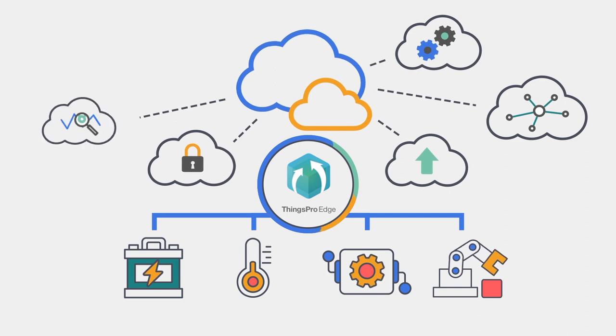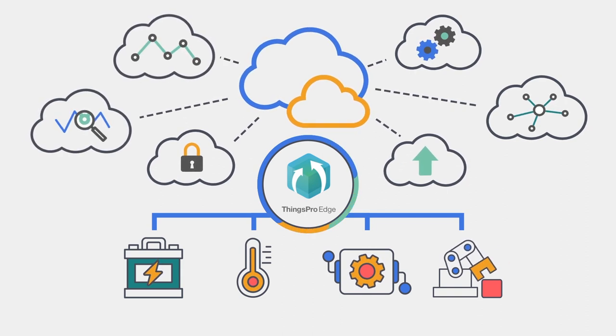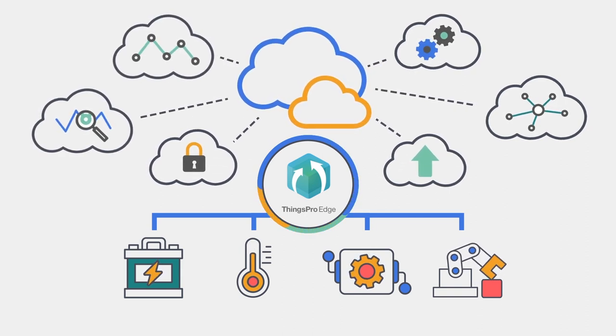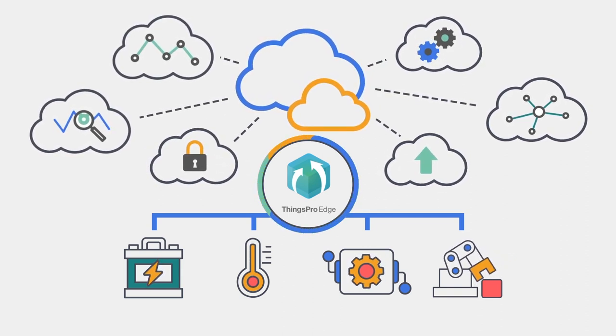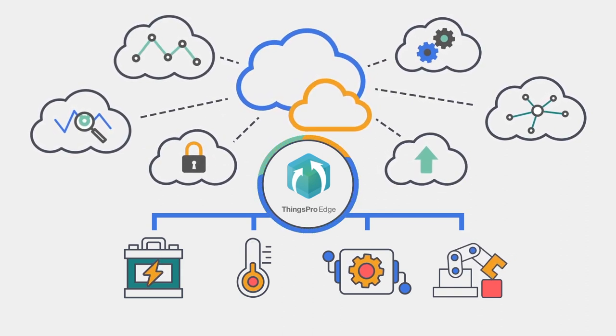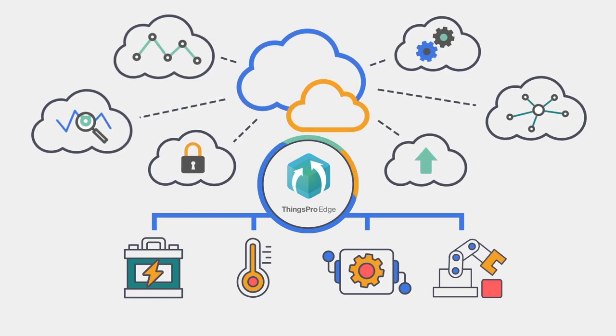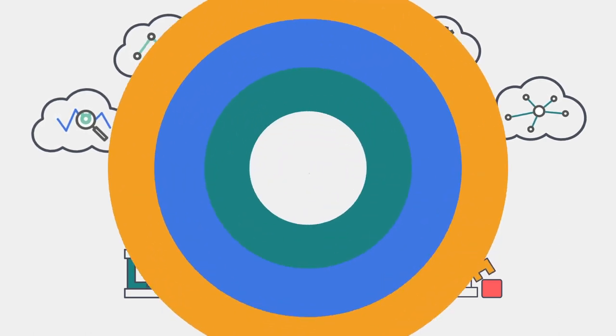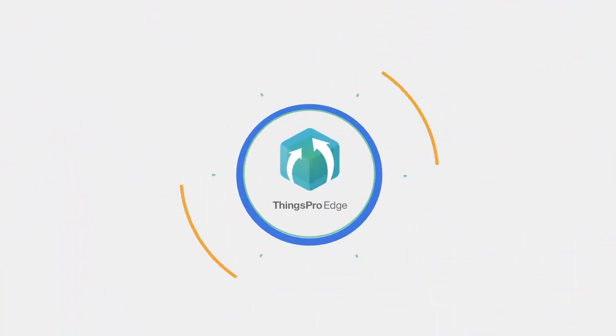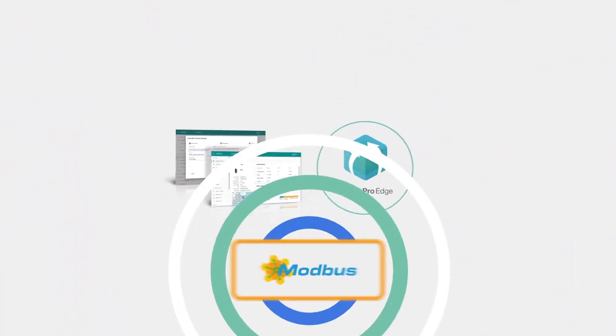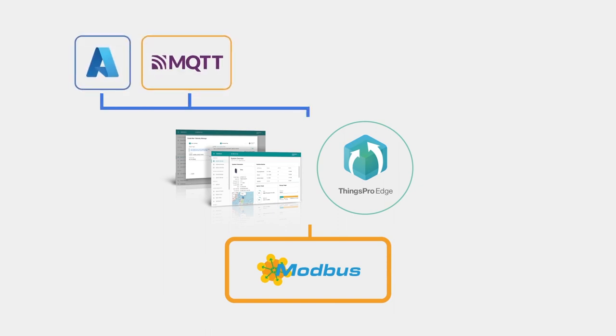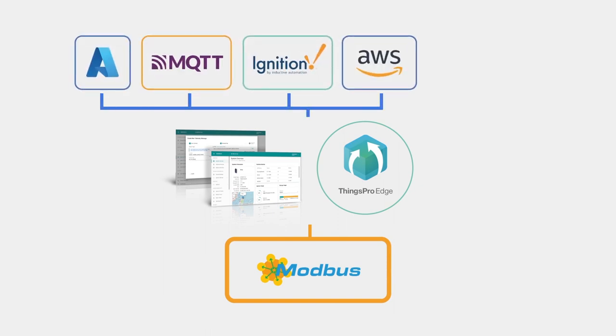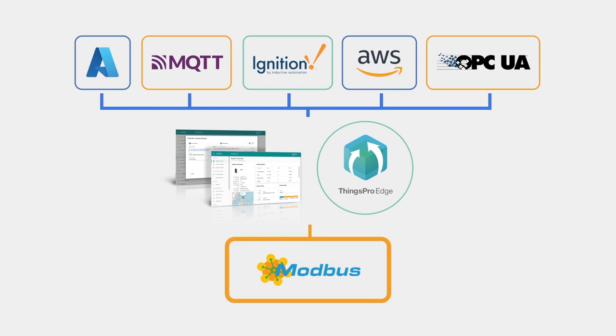In addition to data transmission, ThingsPro Edge cloud integration enables centralized management of devices via cloud applications. ThingsPro Edge comes with built-in support from multiple OT protocols and IT cloud services to effectively reduce integration time and compatibility issues.